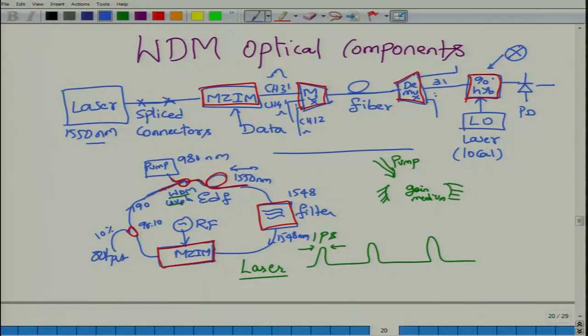But how does an MZIM work? What goes inside an MZIM to allow it to modulate the loss of a cavity or to modulate the optical carrier? How does a filter work? How does a multiplexer and demultiplexer work? What optical technology is involved? What is a coupler, and can we understand it from what we have already studied? That is the objective of this module. We will pick couplers and Mach-Zehnder modulators to discuss their operation.